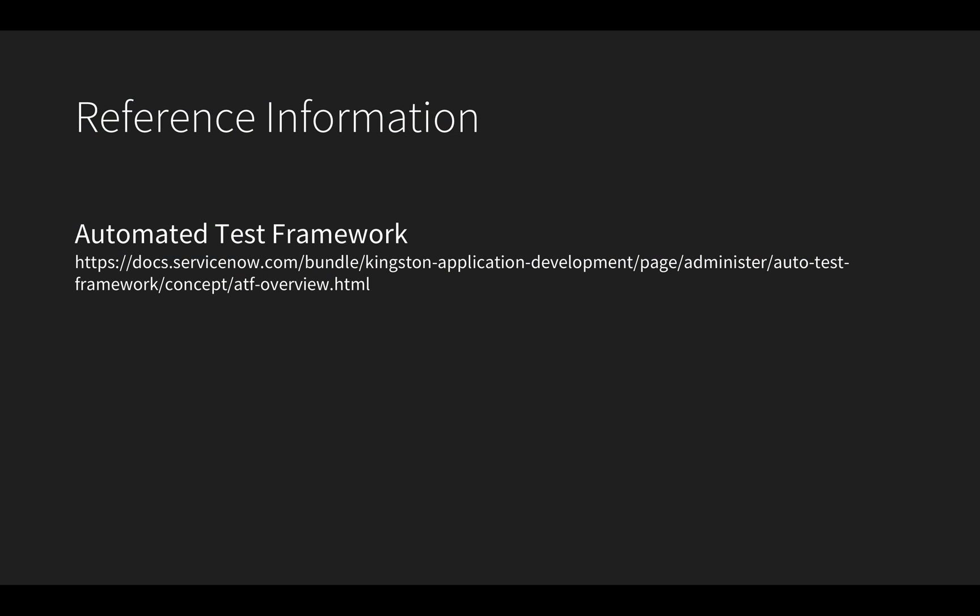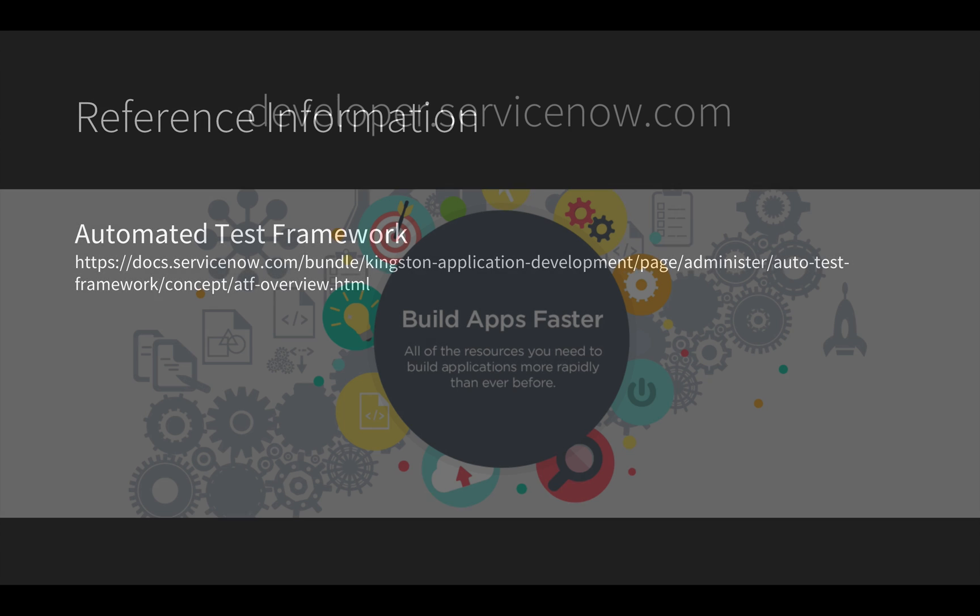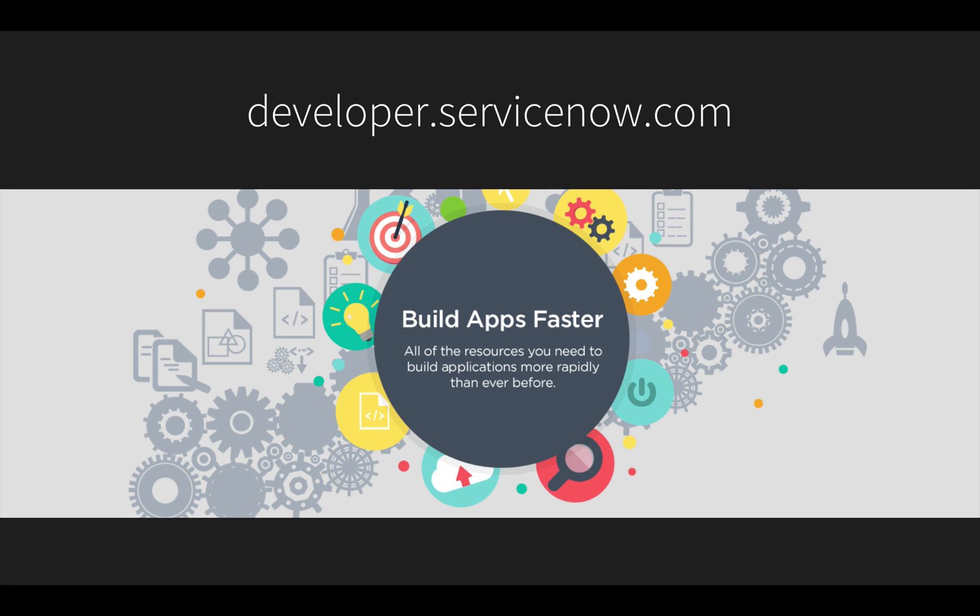You can find out more about automated test framework by visiting the product documentation page listed here. I also invite you to visit developer.ServiceNow.com to get a free developer instance, to try the concepts demonstrated in this video, and learn more about building business applications fast on ServiceNow. Be sure to watch the other videos in this series to be a more effective ServiceNow developer. Thanks for watching.